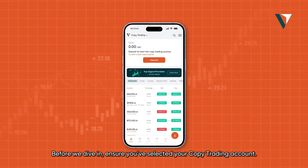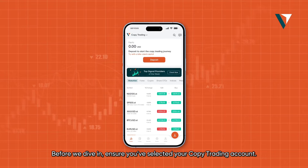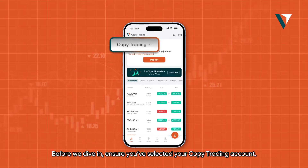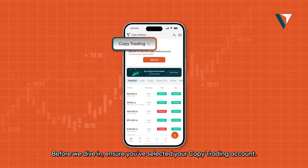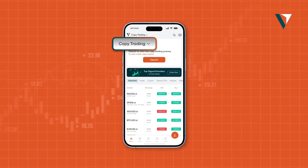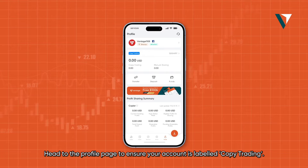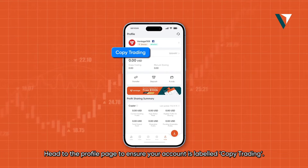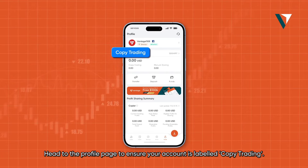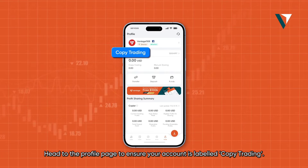Before we dive in, ensure you've selected your copy trading account. Head to the profile page to ensure your account is labeled copy trading.